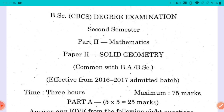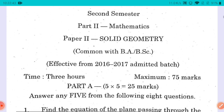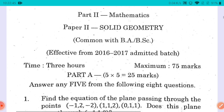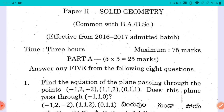We talked about Mathematics. We also talked about Solid Geometry. By common papers, it is called BA and BSC. We were able to take this exam for 3 hours, and we talked about 85 marks total.